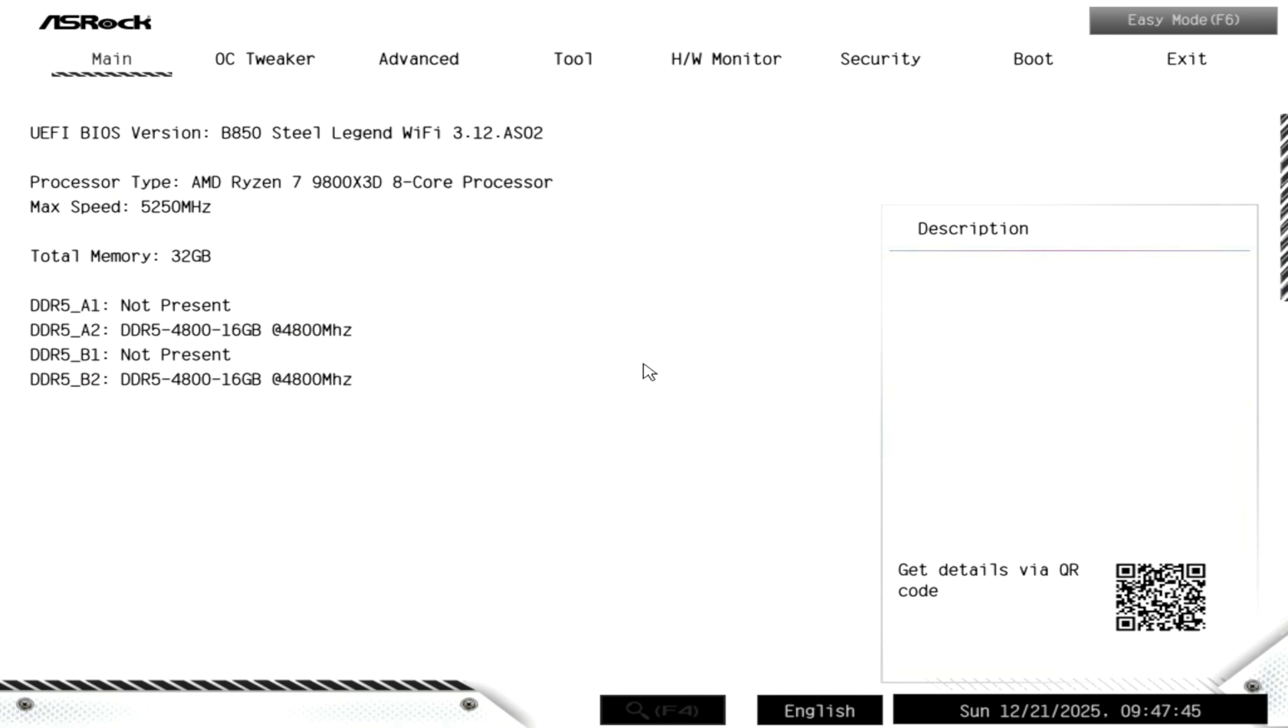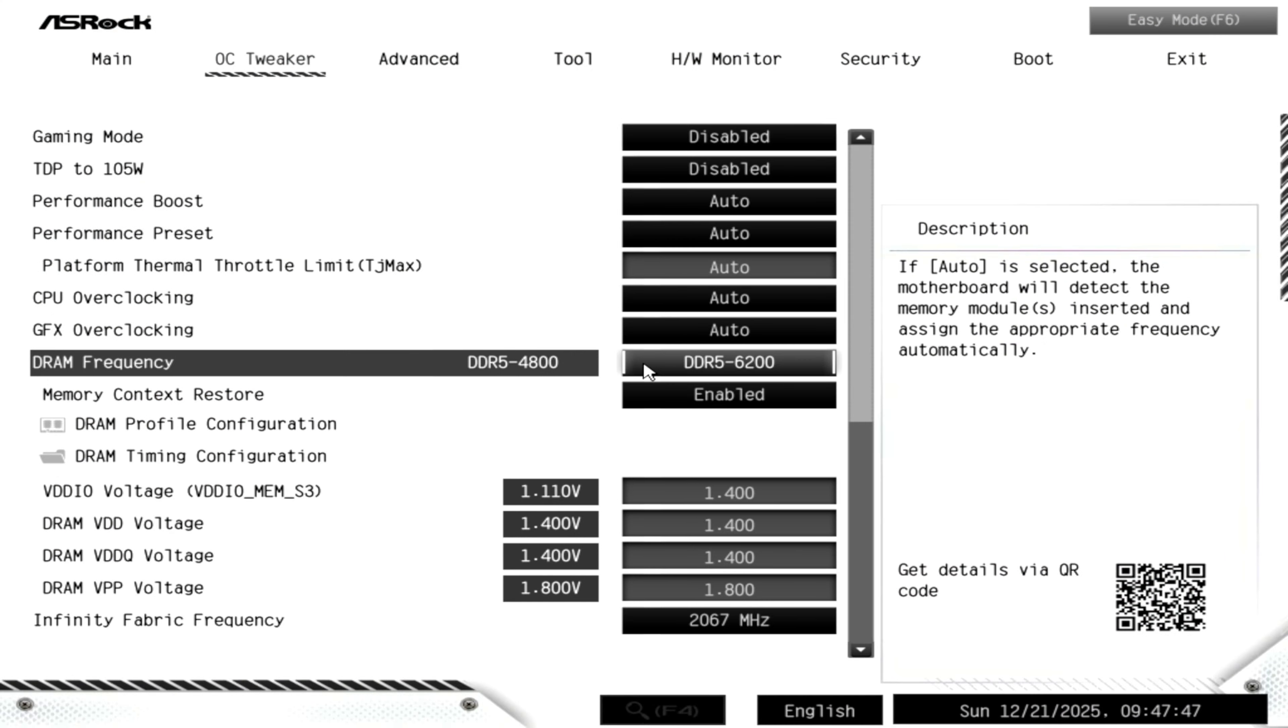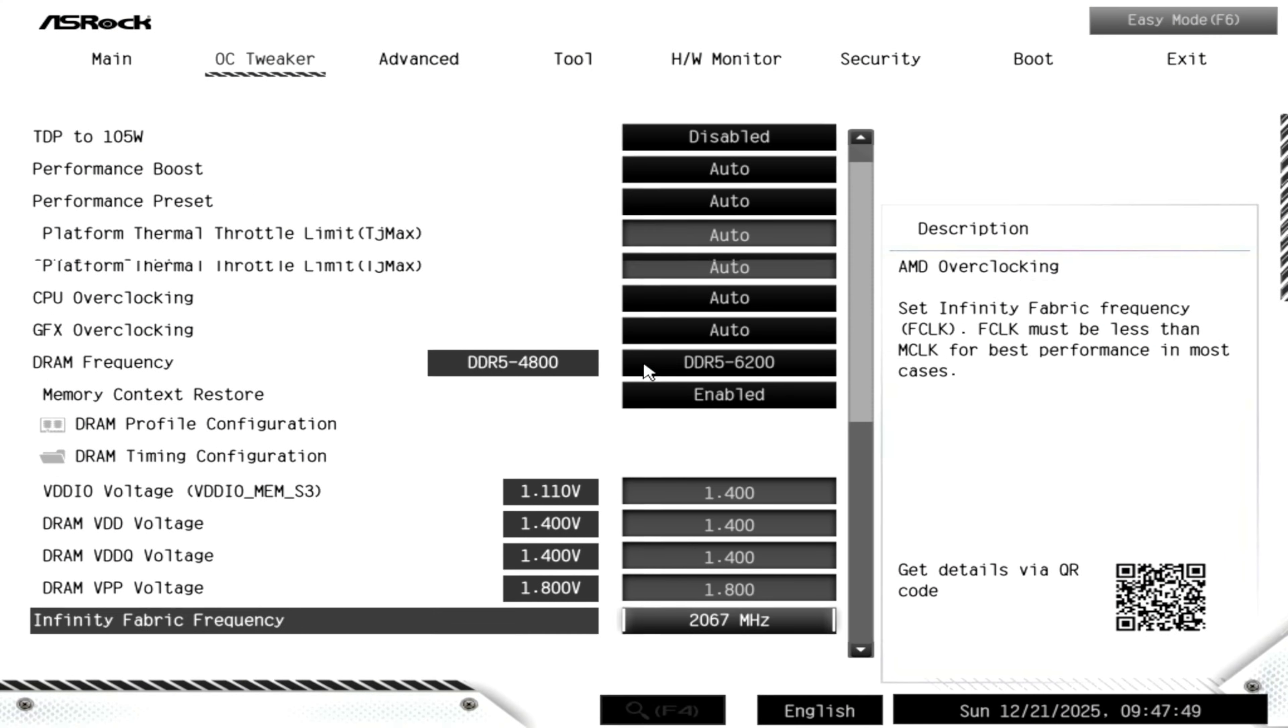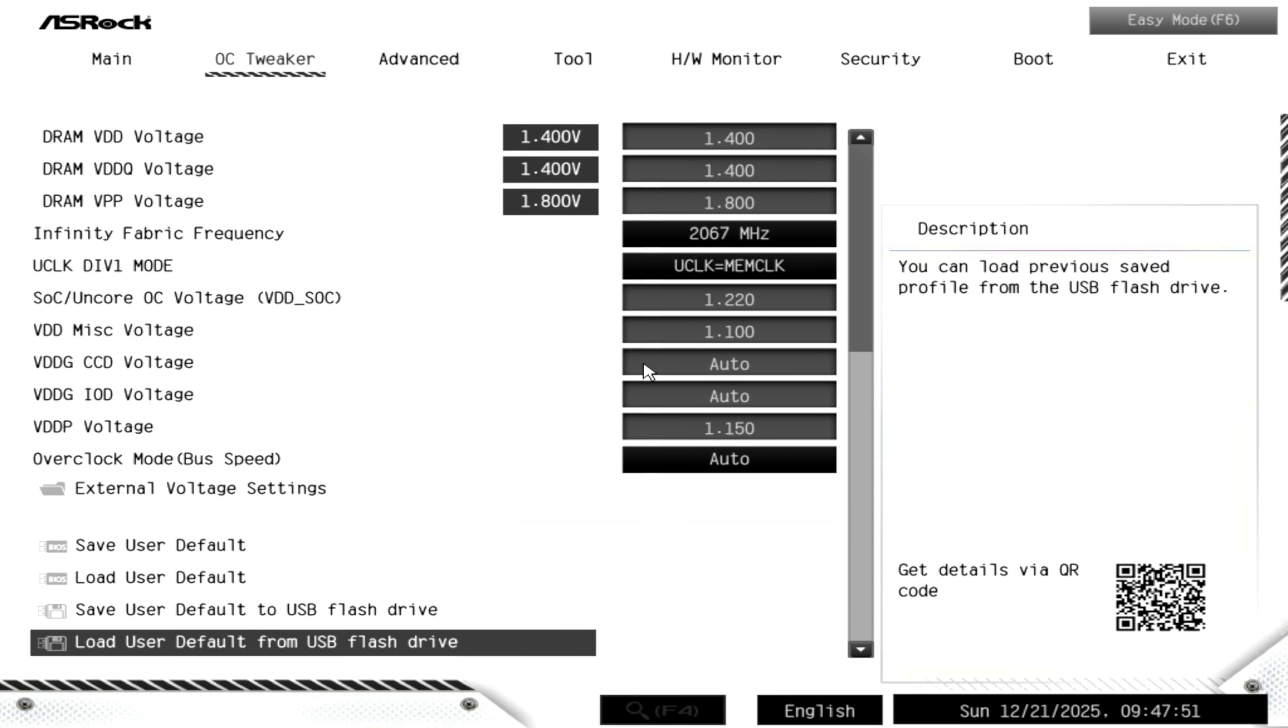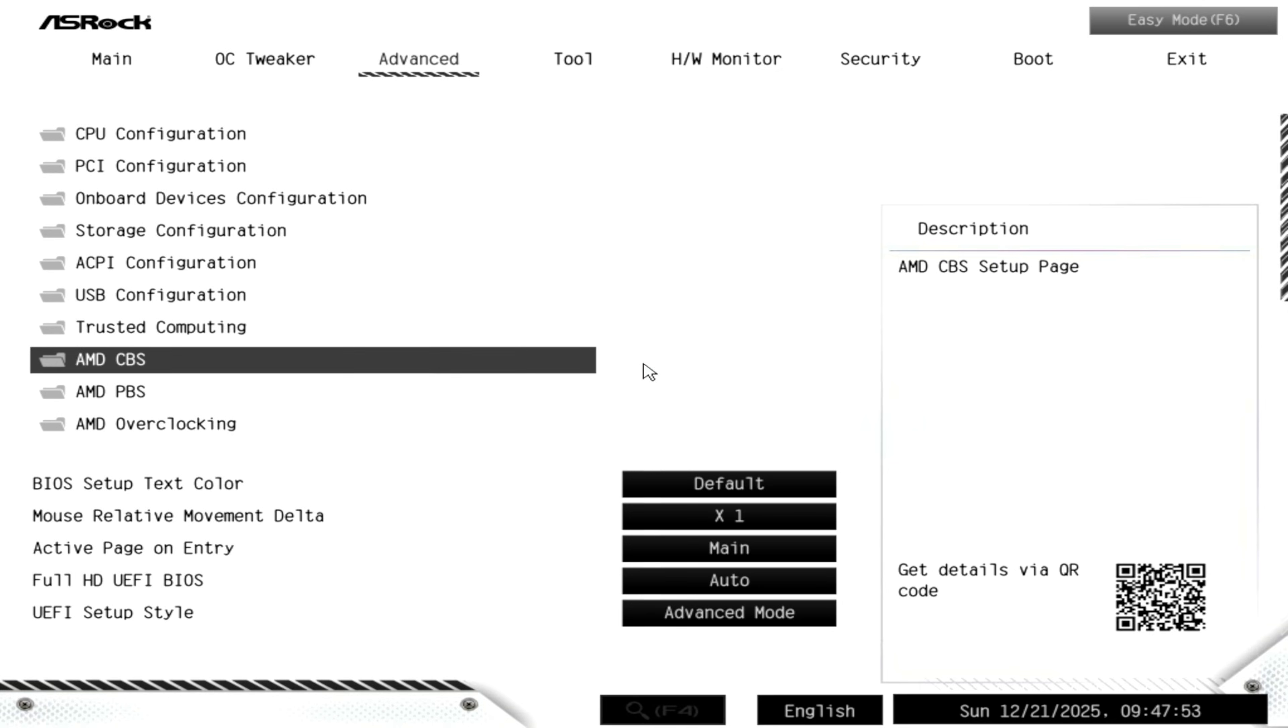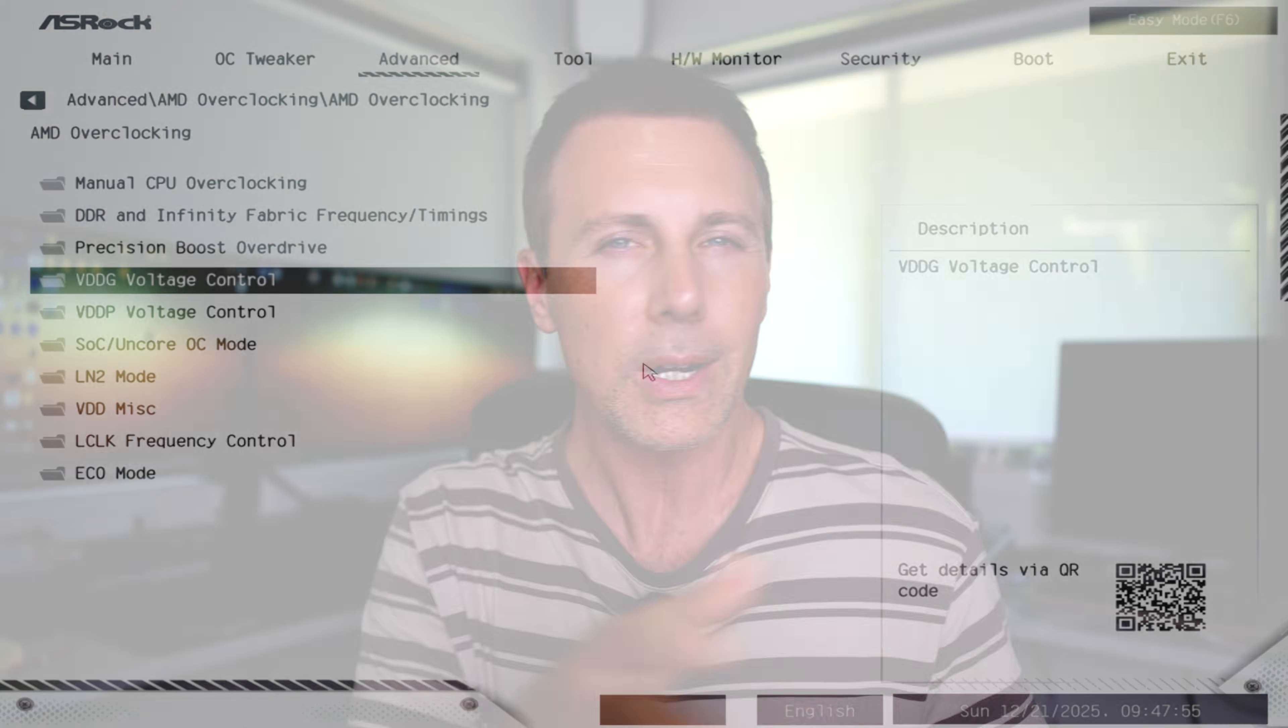And then the next thing is just make sure your PC is tuned up properly. Your XMP profiles in the BIOS, for instance, are turned on. This is a big one for increasing performance too. Because as we saw here, the differences between these two versions of Windows wasn't huge. It was just a slight, very ever so slight uptick in performance in gaming to the after.